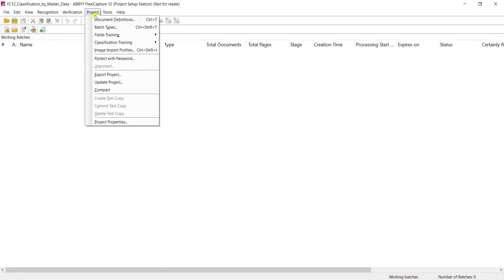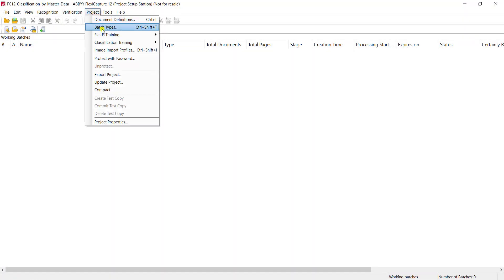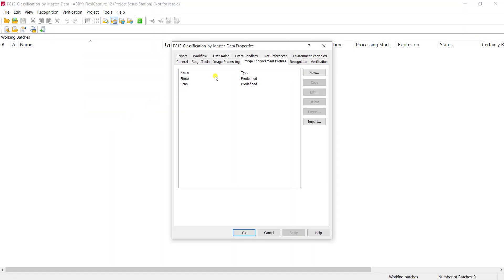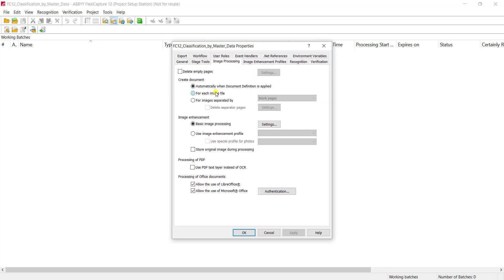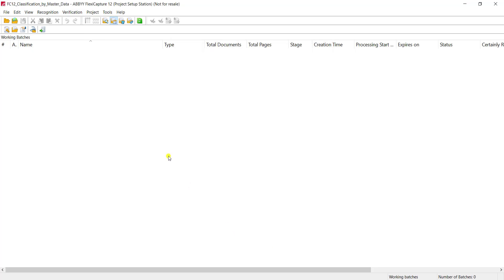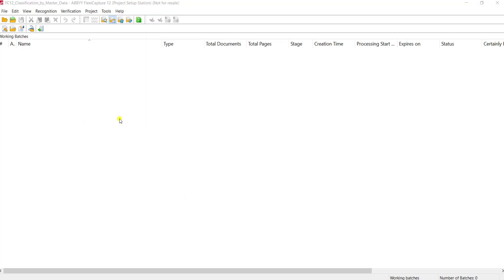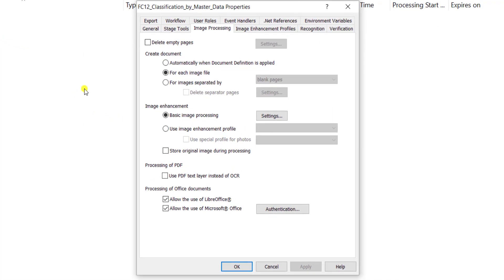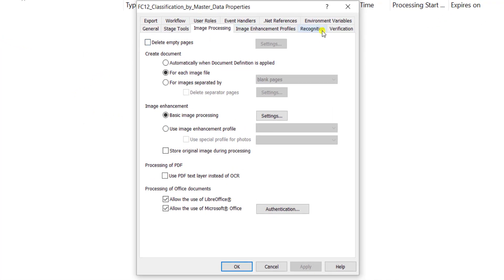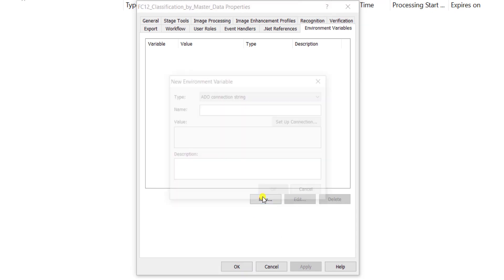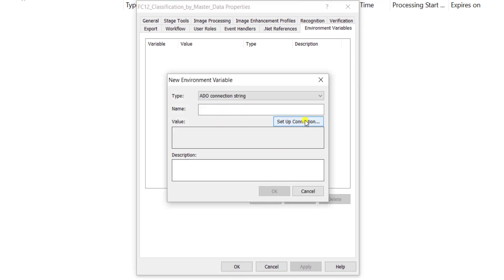The first thing we're going to do is set up some project settings that includes image preprocessing by each file. Now this may be different in your environment, so just note that. I'm also going to set up an environment variable so that we can use a database connection string multiple places throughout our project.